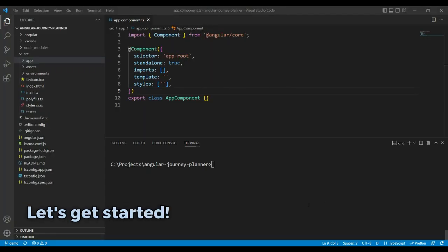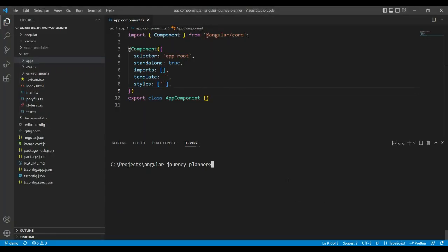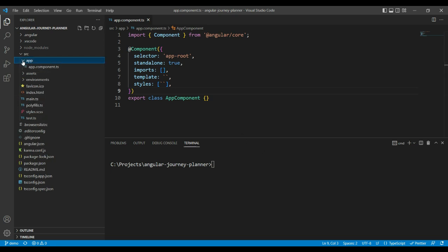Now let's start by setting up our project. We won't have any modules because I'll be exclusively using standalone components here along with inline styles and templates. For more information about exactly how and why I'm doing this, check out a separate video which I've linked above. But if you're familiar with standalone components and inline styles and templates, just carry on.